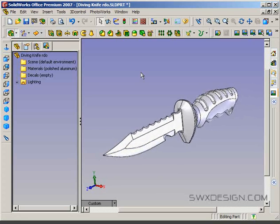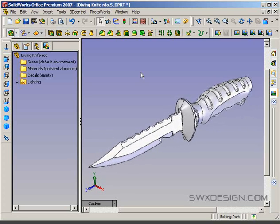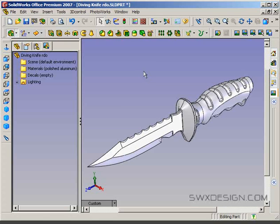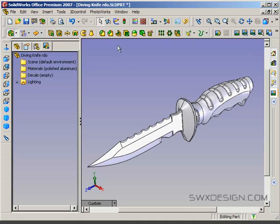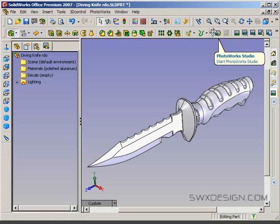Here's just a sample model that we're going to use of this diving knife. If you don't have Photoworks active on your computer, on your SOLIDWORKS installation, the way to tell that is whether or not you have this Photoworks menu available.